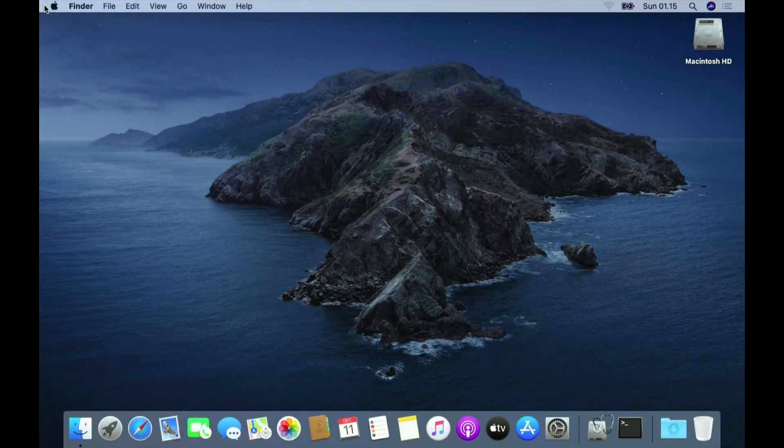That's how to downgrade macOS Ventura to macOS Catalina without using a USB flash drive or USB hard drive. If this video is useful, don't forget to like and subscribe. And if you have any questions, just comment down below. See you in the next video.